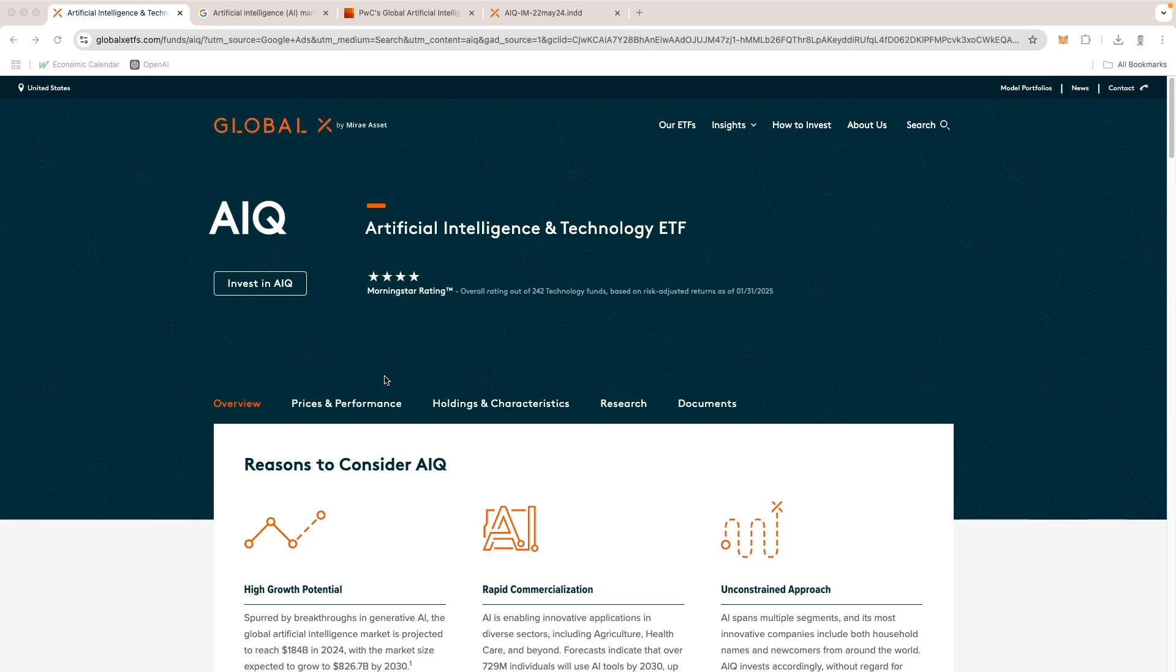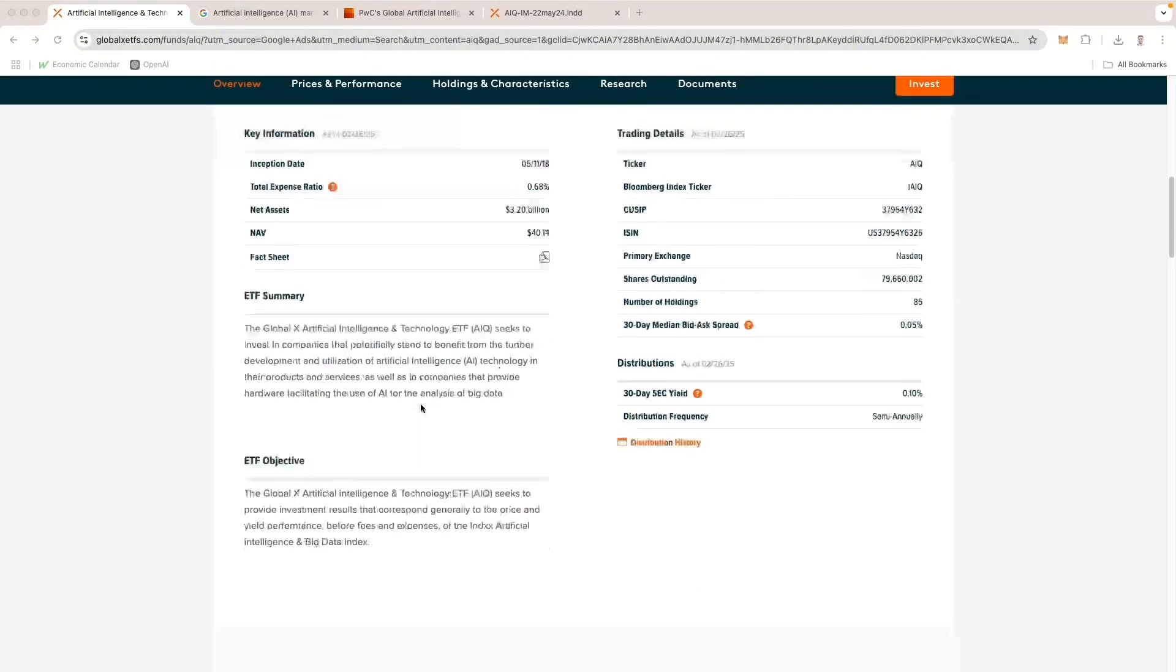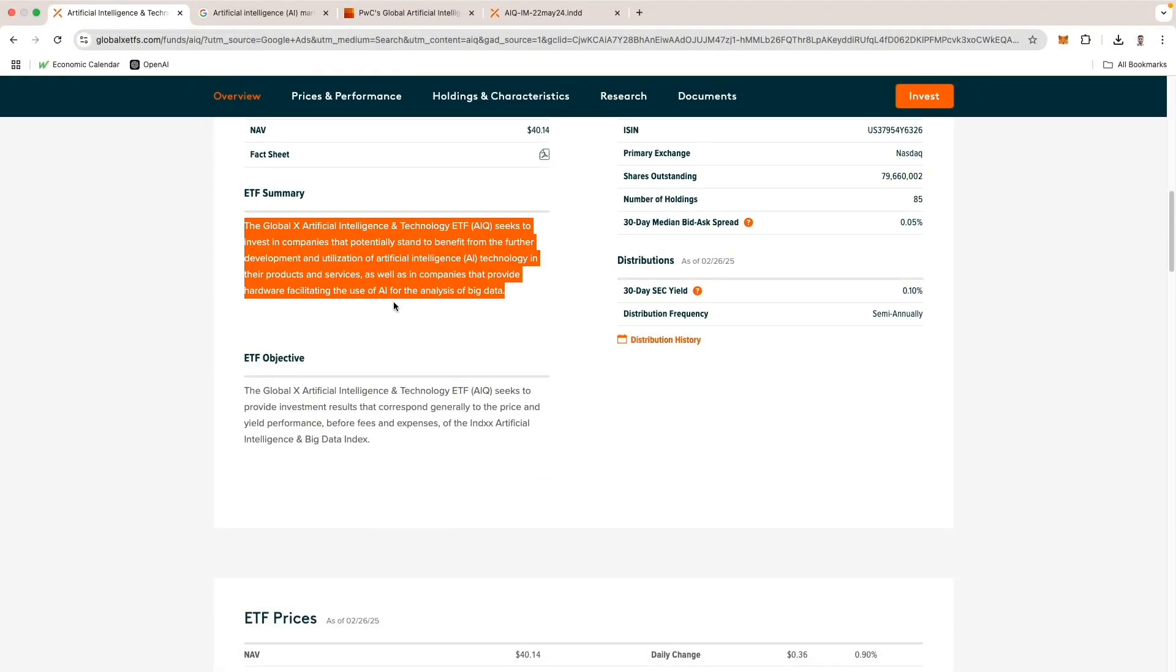Let's take a look at the fund objectives of AIQ. I am at AIQ's fund page on their website. You can look this up or I'll put the link in the description as well. Scrolling down here, you can see the ETF summary.